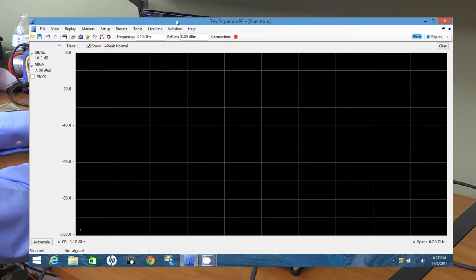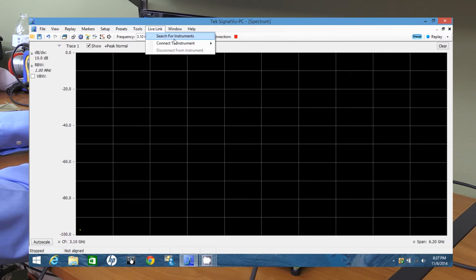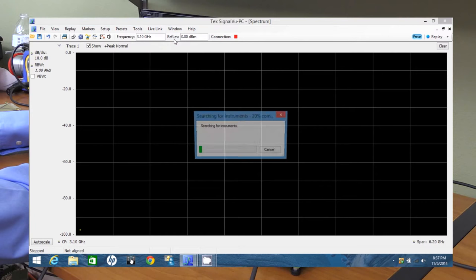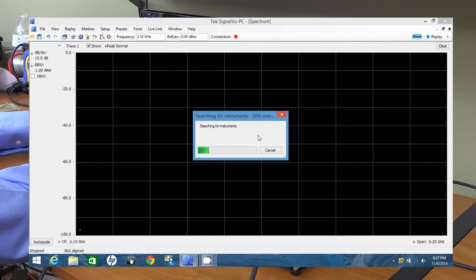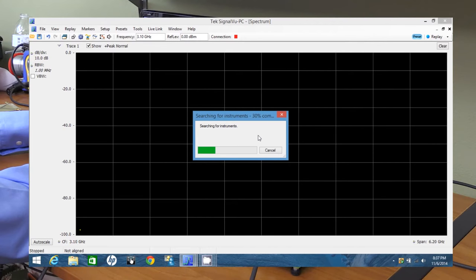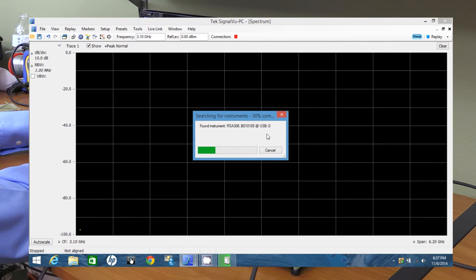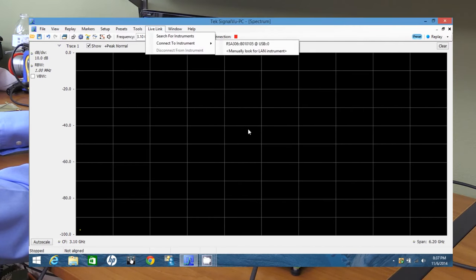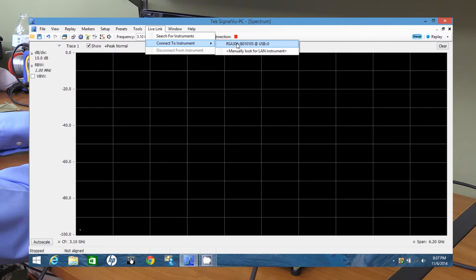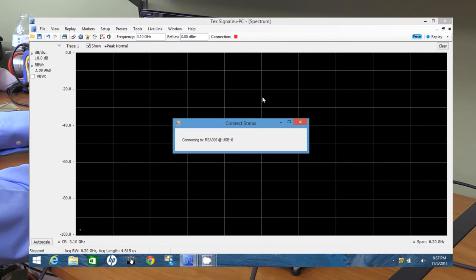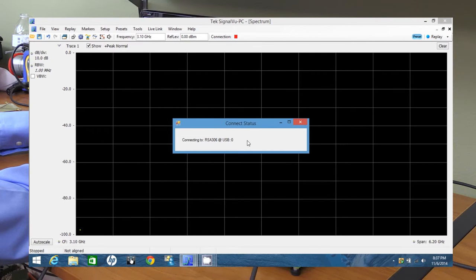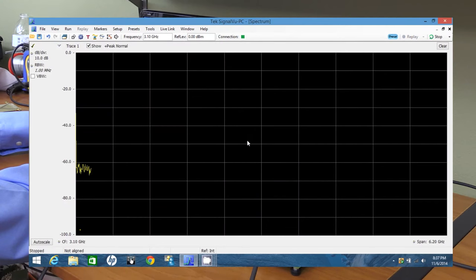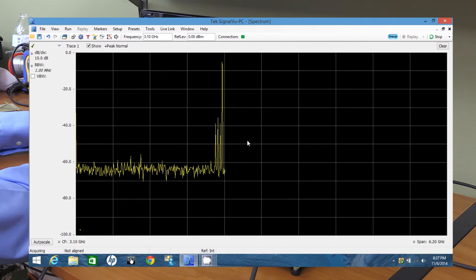All right. First thing, first time you connect an instrument, you want to click on live link and search for instruments. And it's checking your local USB ports and your ethernet for all kinds of compatible instruments. So if you have more than one instrument hooked up like my MDO4000, if it started up and connected to the Wi-Fi, it actually does show up in this list. Here it says found instrument RSA 306 on USB 0. And now we can click here and say connect to instrument. It's connecting right now.